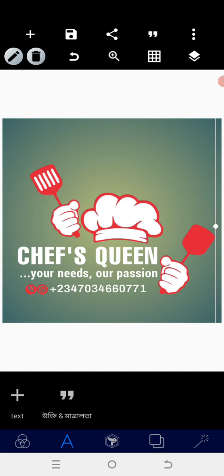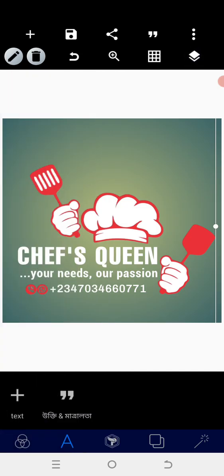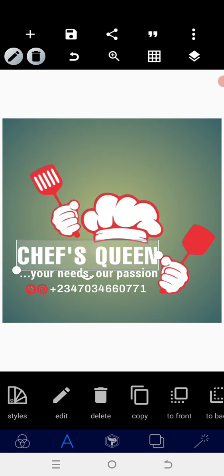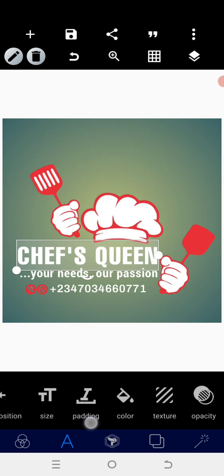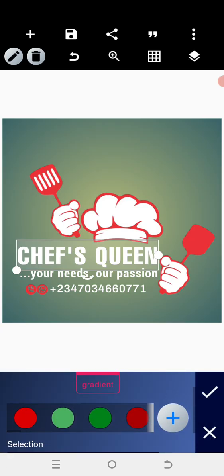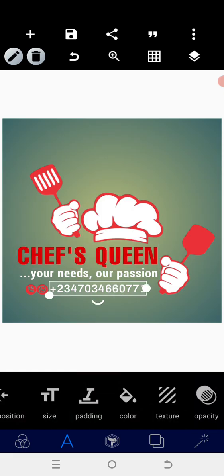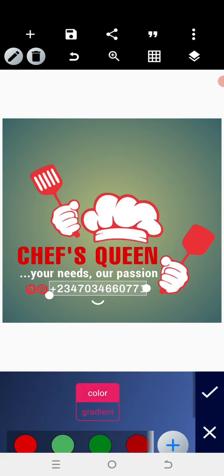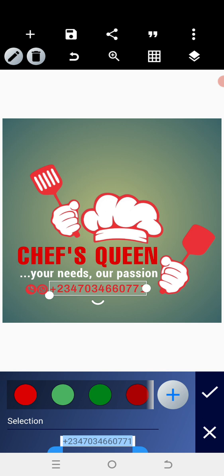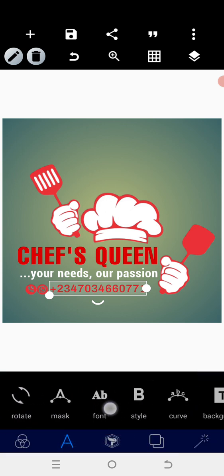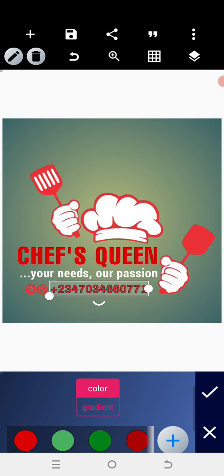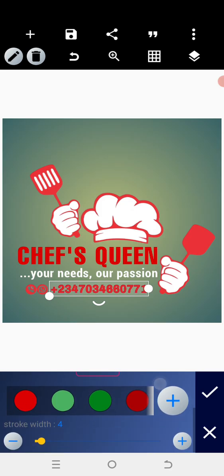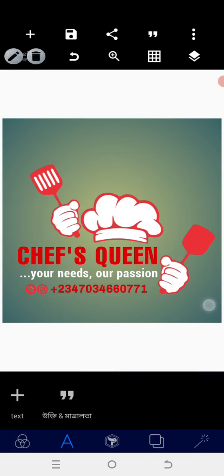Perfect. After positioning that, we're going to change the colors. Go to 'Chef's' and change the color to red. Go to the text with the phone number and change it. Then apply a little stroke—let it be red. Reduce it to two-stroke.